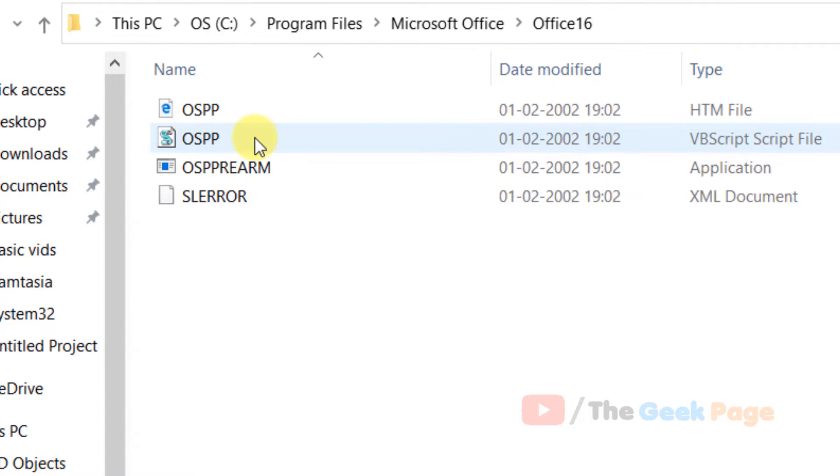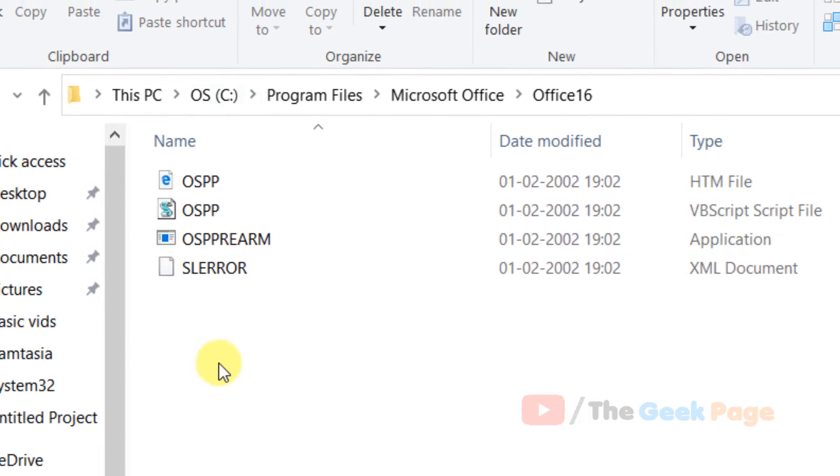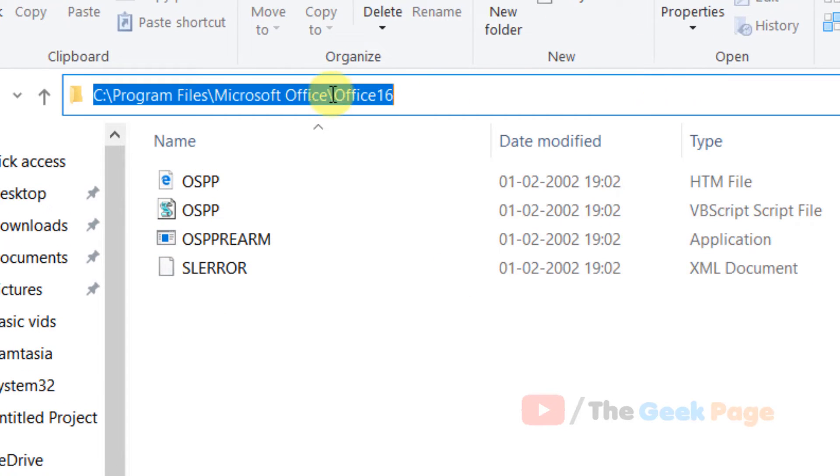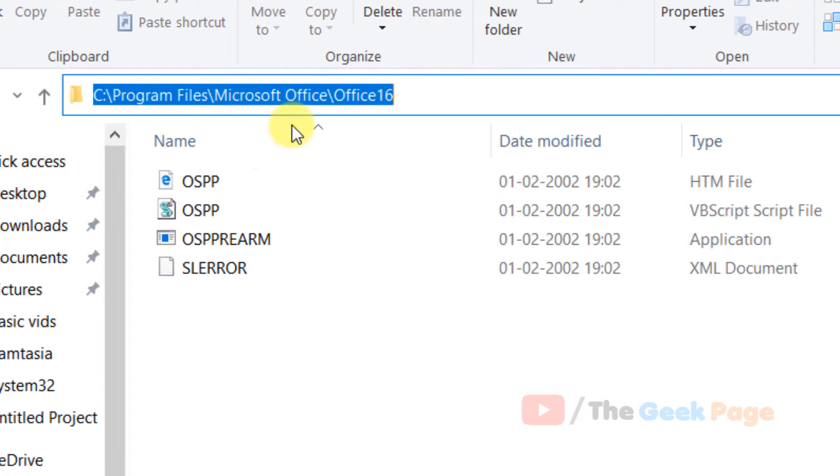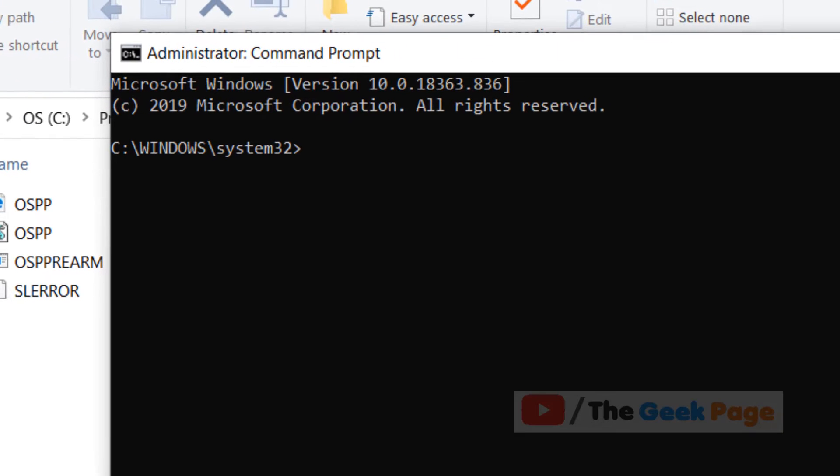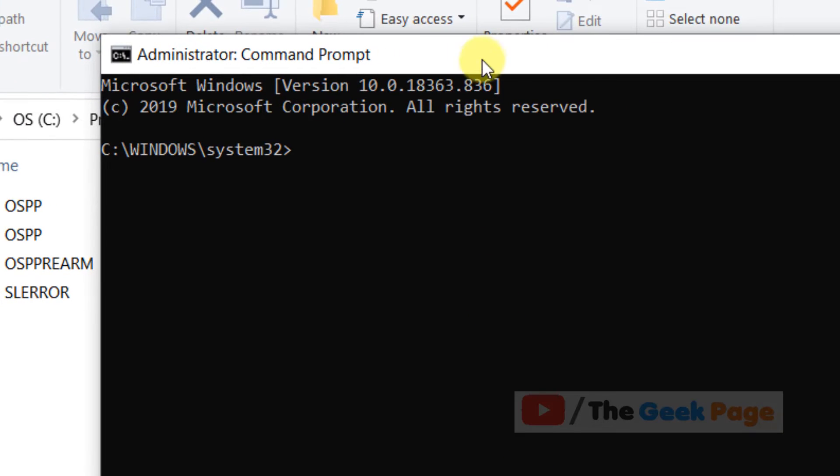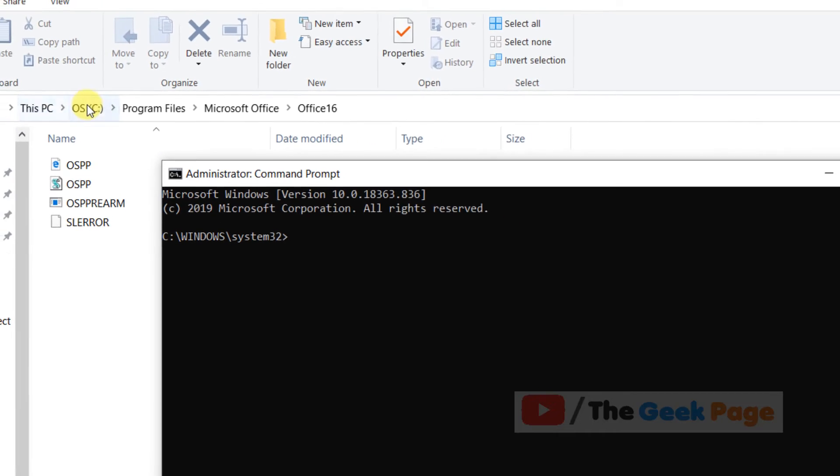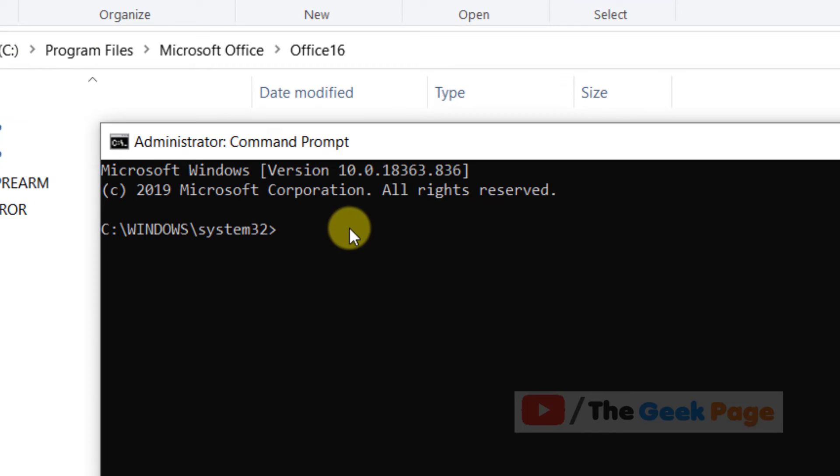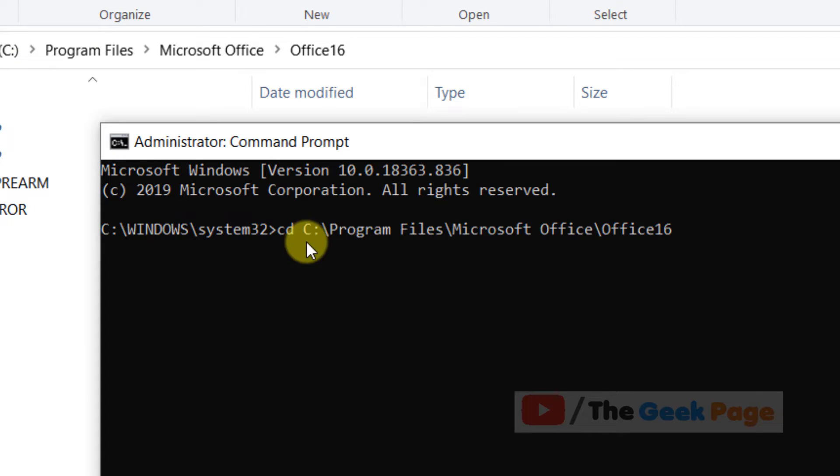Now once you are inside this folder, just copy this. Now we have to move to this path. For that, we'll type CD and then paste the path we just copied. Hit enter so that now we are in this location.